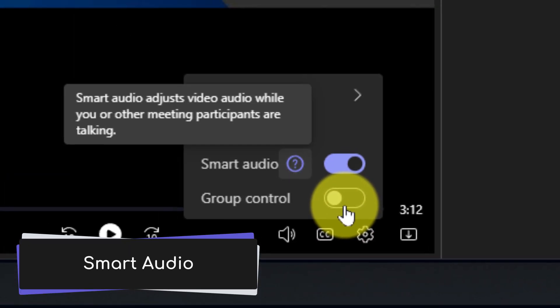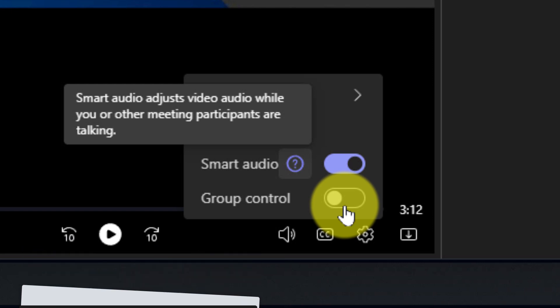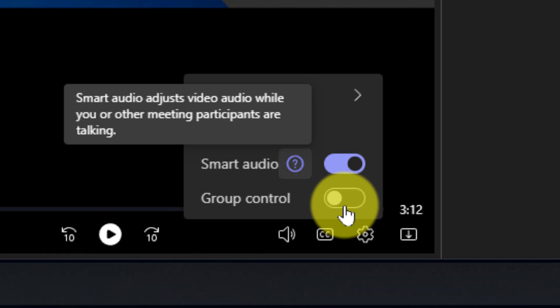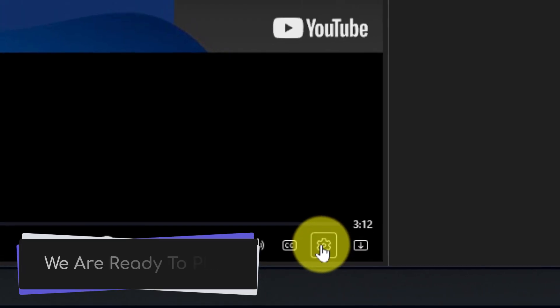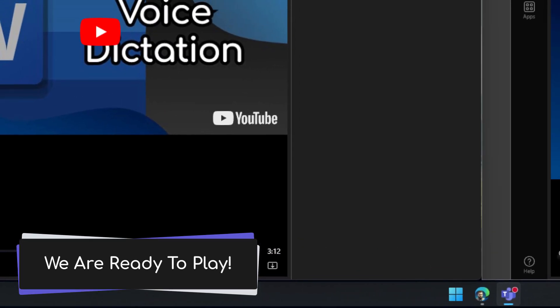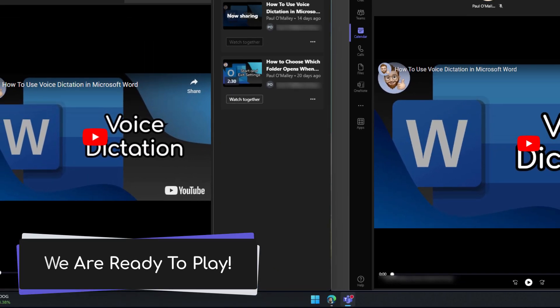The other is smart audio. Smart audio will automatically lower the audio volume of the video should one of yourself or the attendees begin talking. In this case I'm going to turn group control on just so you can see what that will look like and now that we have our settings all configured we're ready to start playing the video.